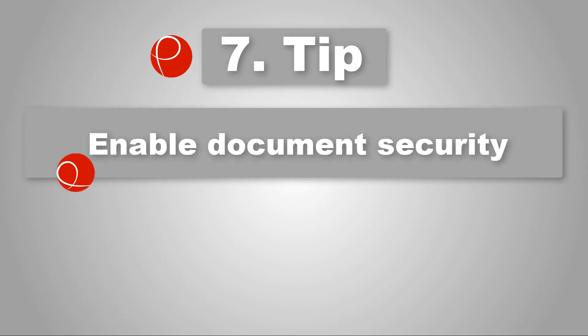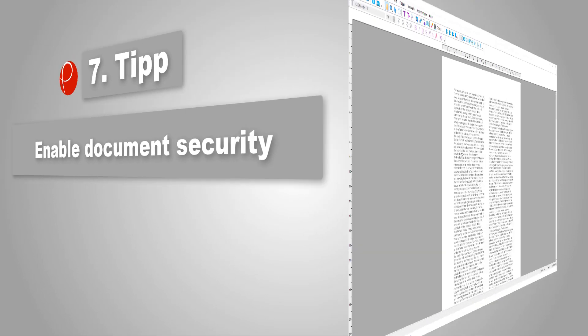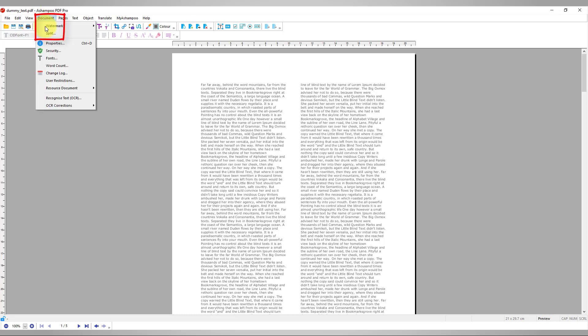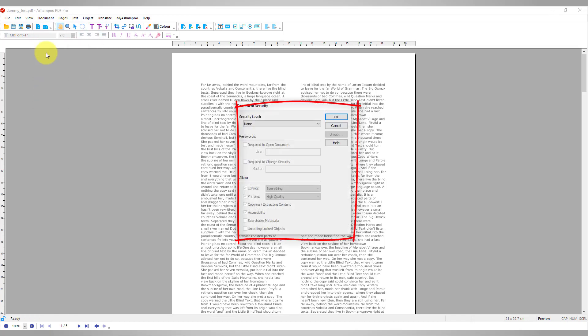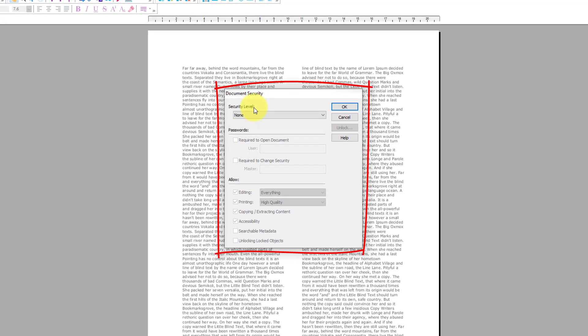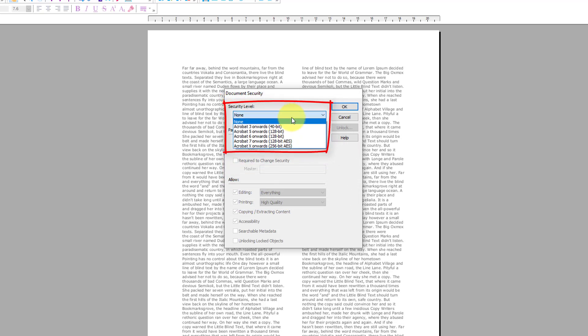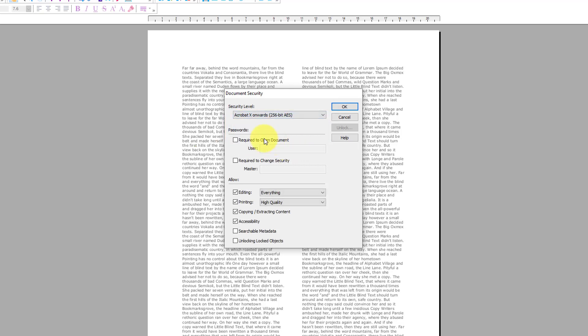Number 7: Enable document security. In many cases, you'll want to restrict document access to specific groups or disable features like printing or saving for individual files. These settings are available in the Document menu under Security. Security level refers to encryption strength, with 256-bit AES being the strongest setting.